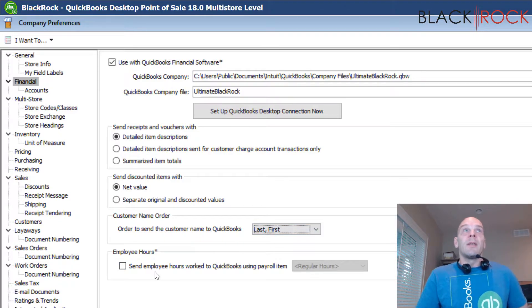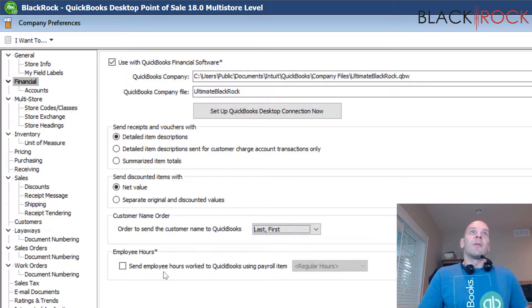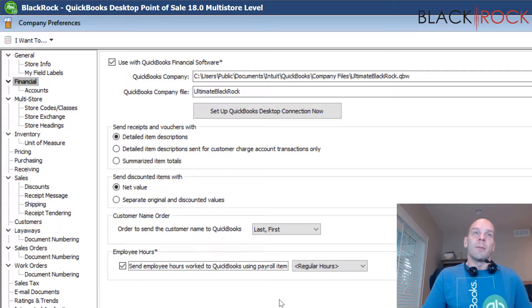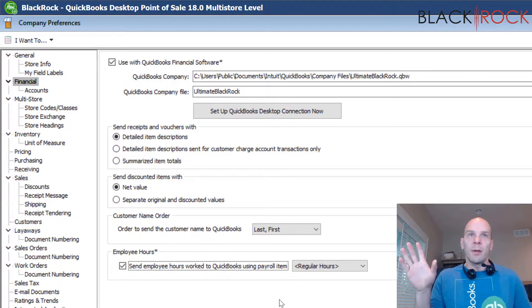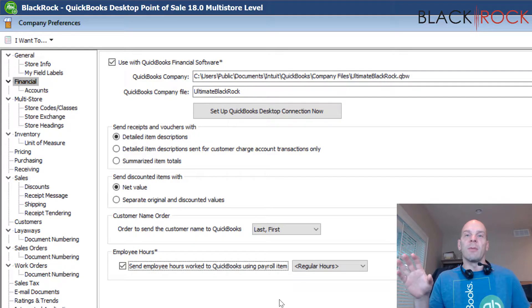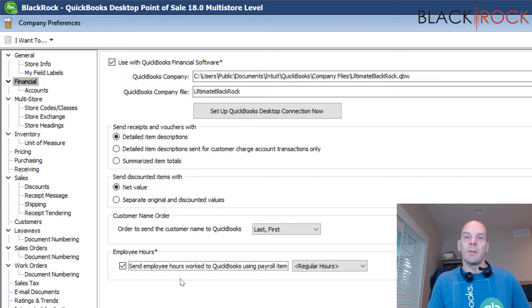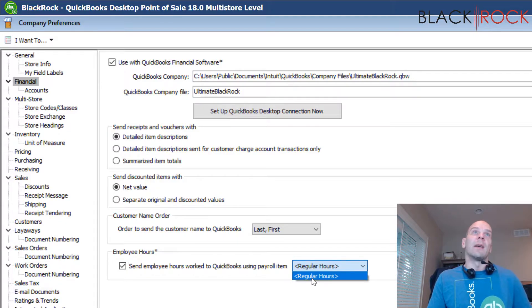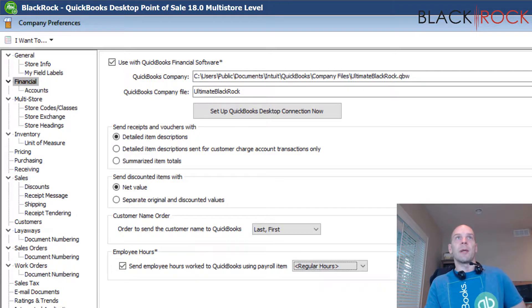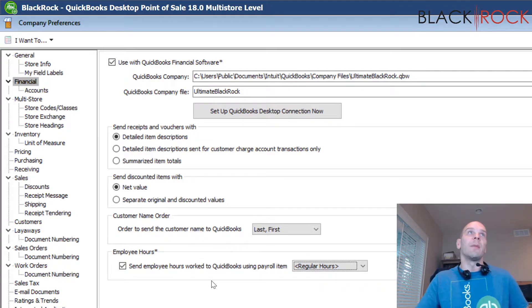Our last setting on this page is employee hours — sending over employee hours. We're going to have a whole other video on keeping time for employees, clocking in and clocking out. This setting is for sending the hours over to QuickBooks so that it can automatically flow right into payroll, which is very handy. Right here is the QuickBooks payroll item that would be used with QuickBooks payroll for your employee hours.